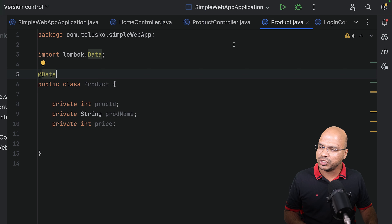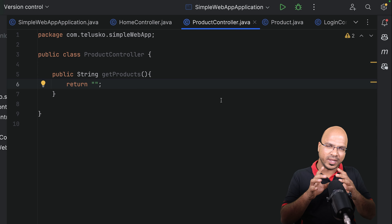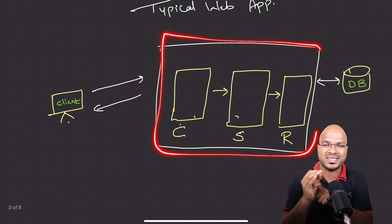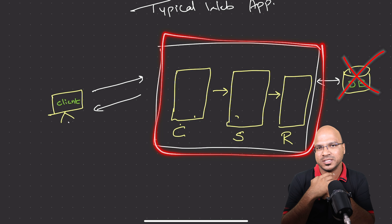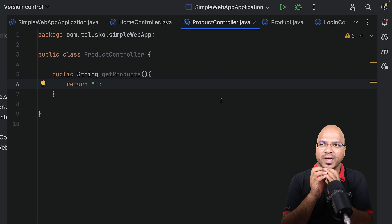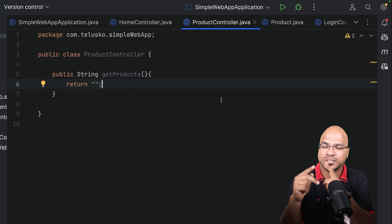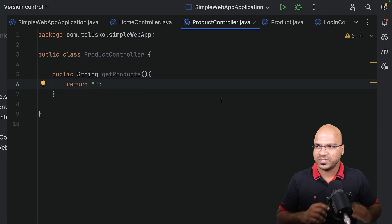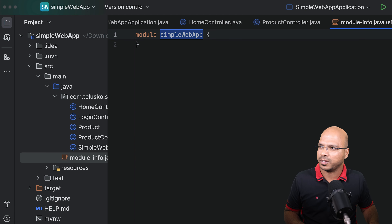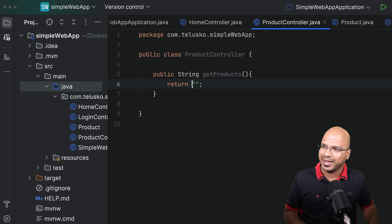If you expand external libraries and search, you will find Lombok — it's under org Lombok. Now you can go back to the product class and add the @Data annotation. This will generate getters and setters for you behind the scenes. Once you have that, you can go back to your product controller and this is where you can return the data.